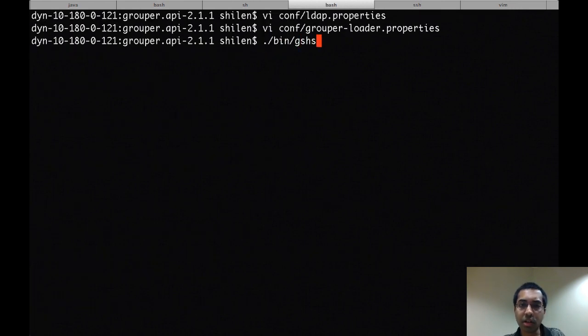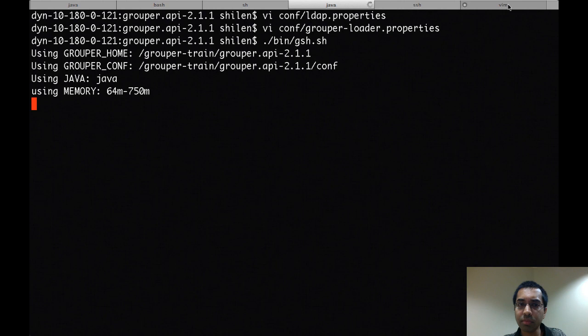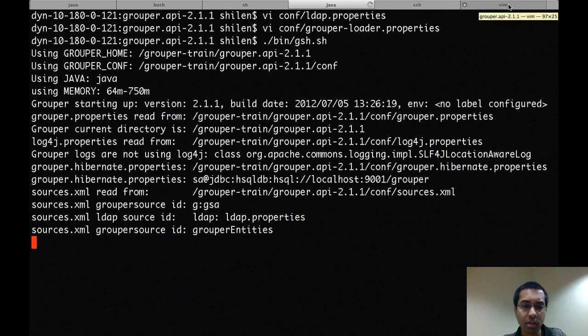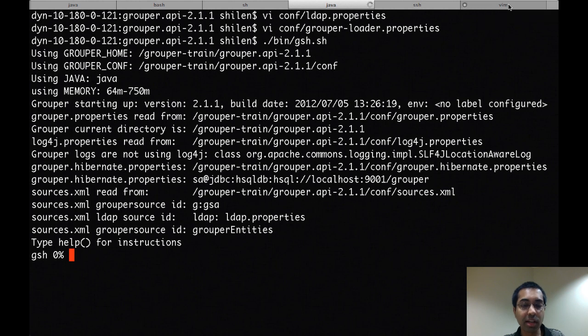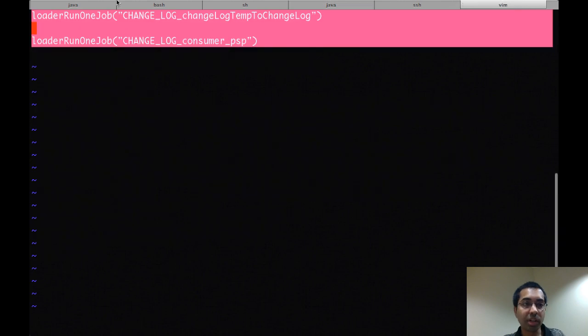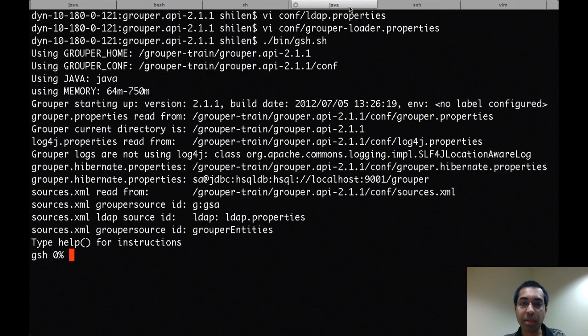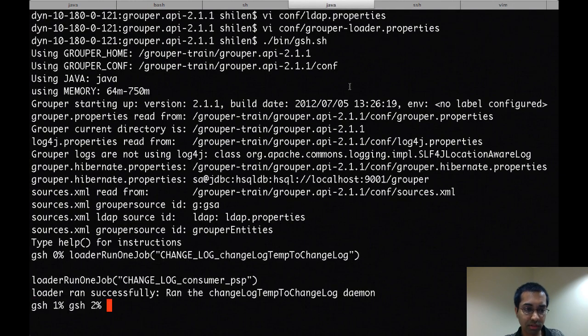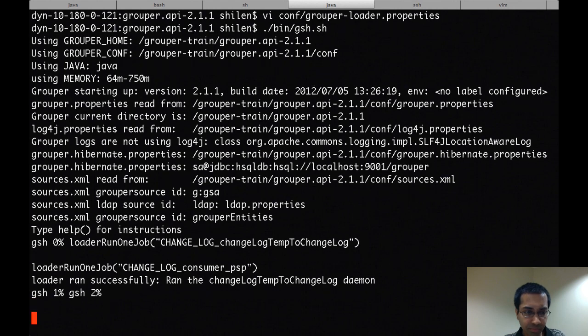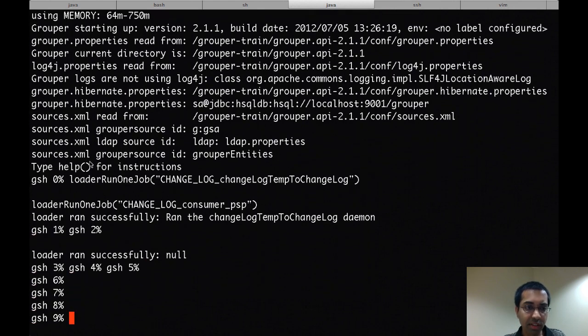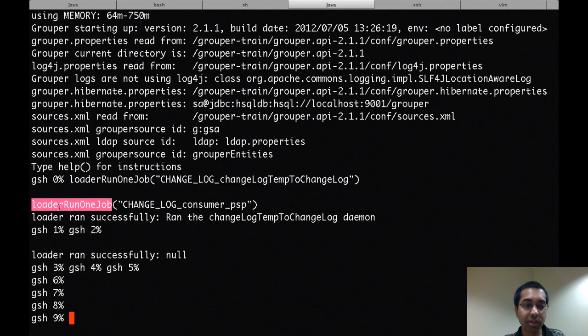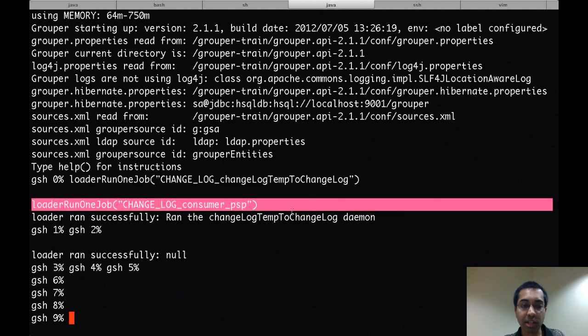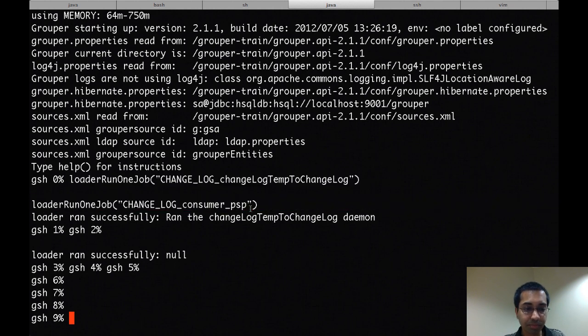Now I'll start up GSH. So now I could run the PSP incremental sync by using the grouper daemon, but since that would only trigger the updates every minute, I'll just run it manually, which I can do by running the daemon jobs like that. The first of these jobs processes the temp change log, and then the second one actually runs the PSP job.